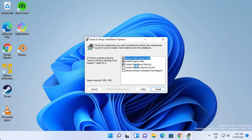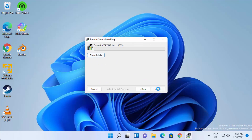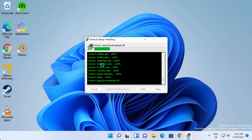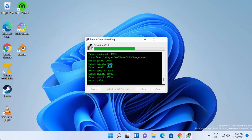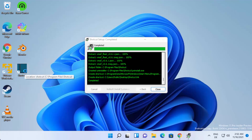On the next window you have the installation options. It will remove old program files, install the new program files, and create a Start Menu shortcut. If you also want to create a desktop shortcut, check that checkbox. Then click Install, which will start the installation. You can click the Show Details button to see what processes are running during installation. You can see the Shotcut shortcut is now created on the desktop.